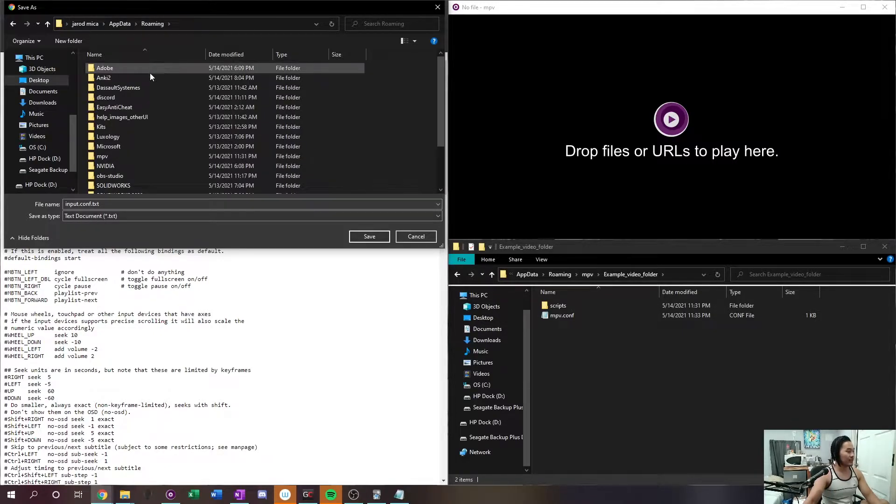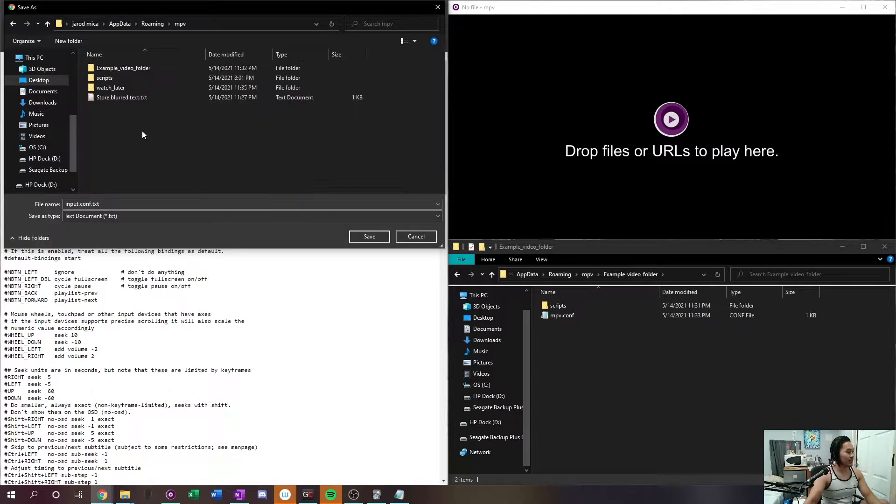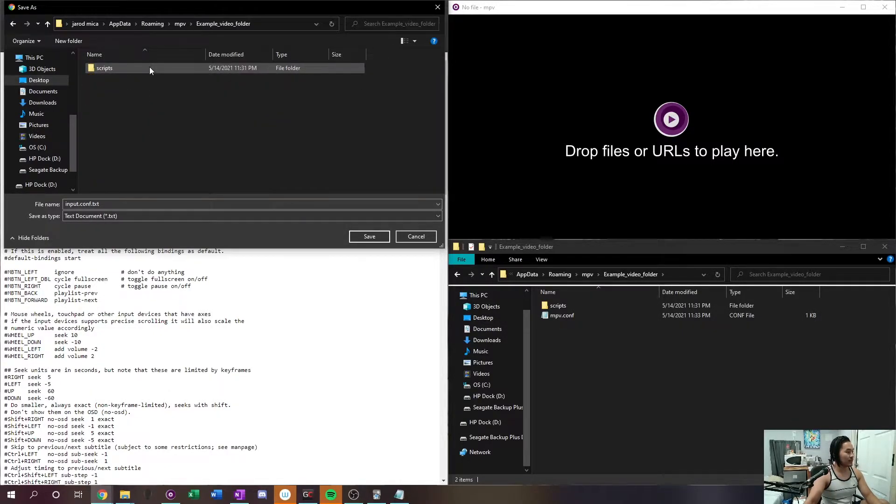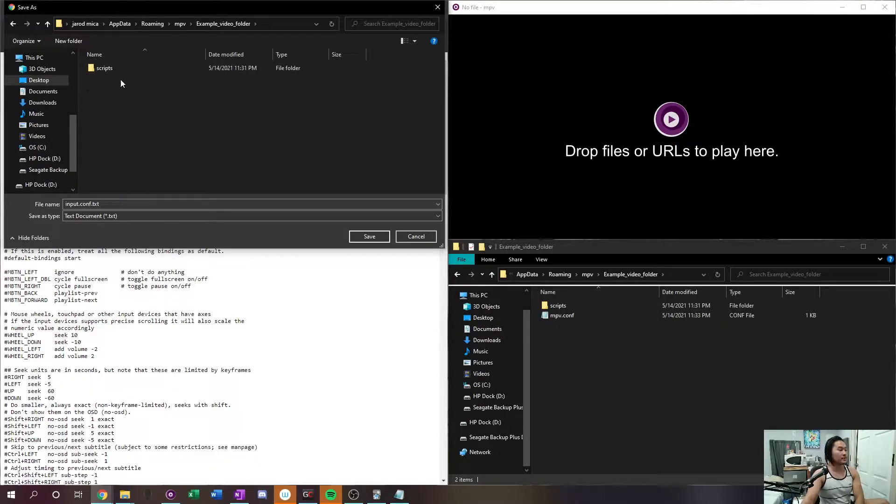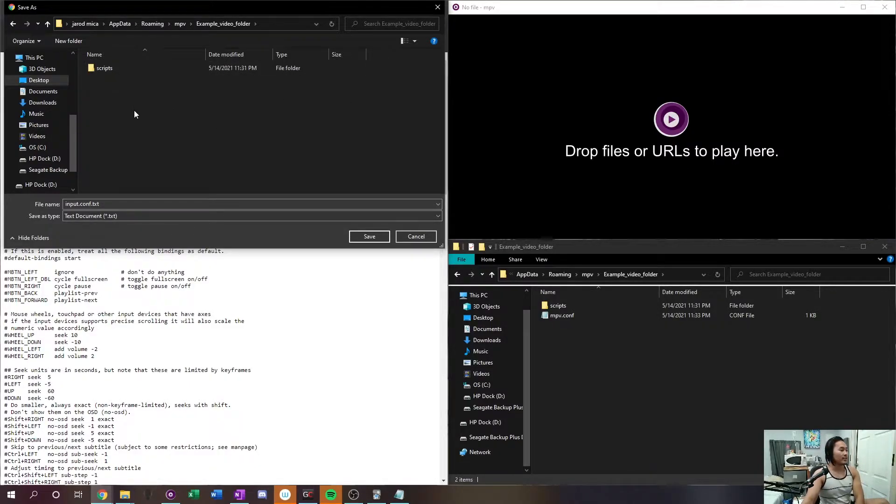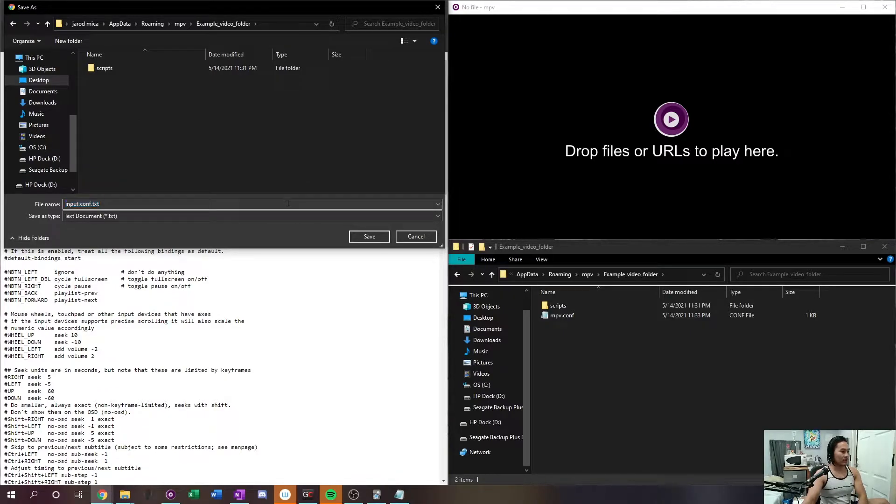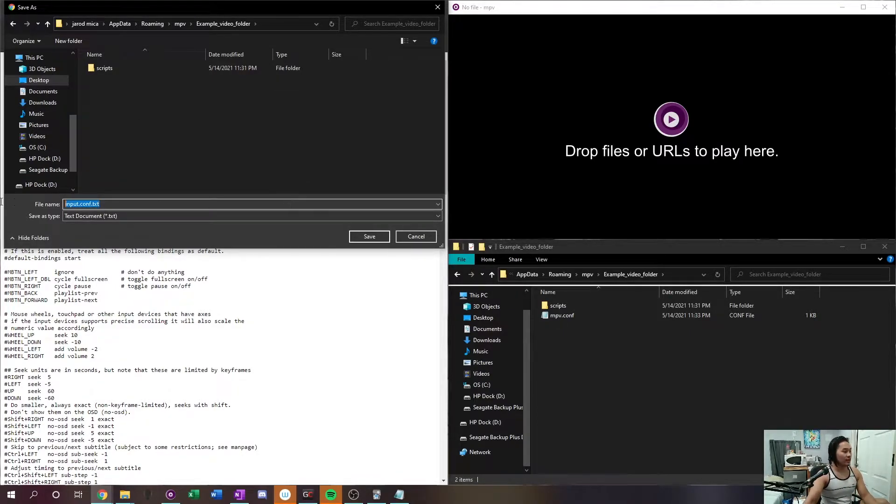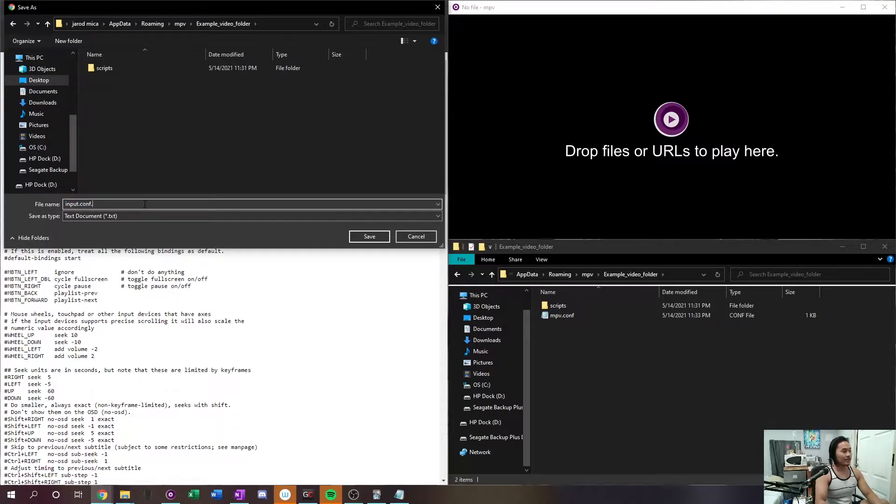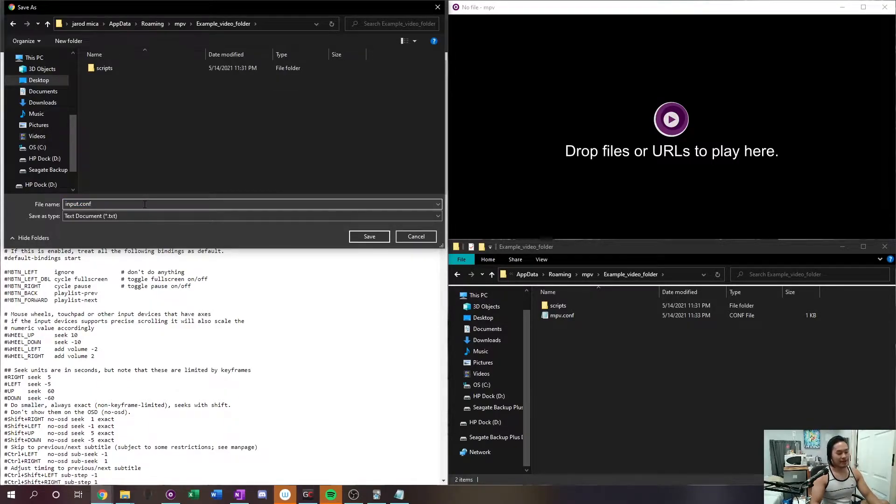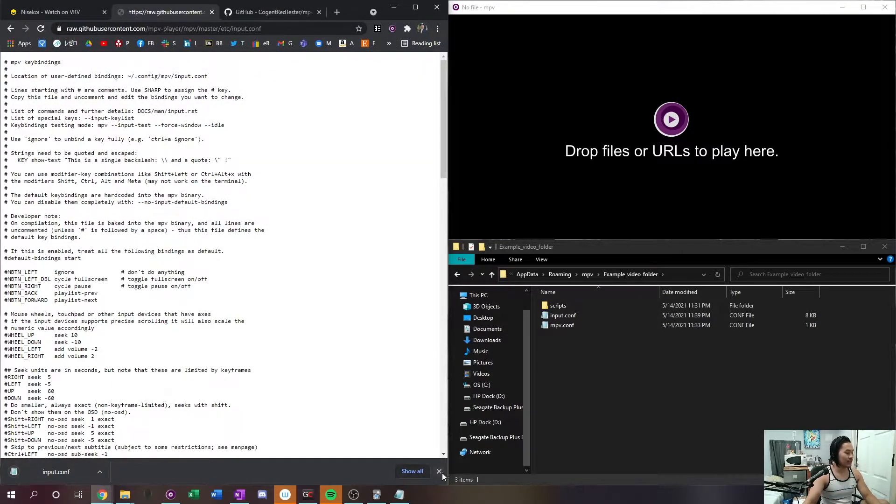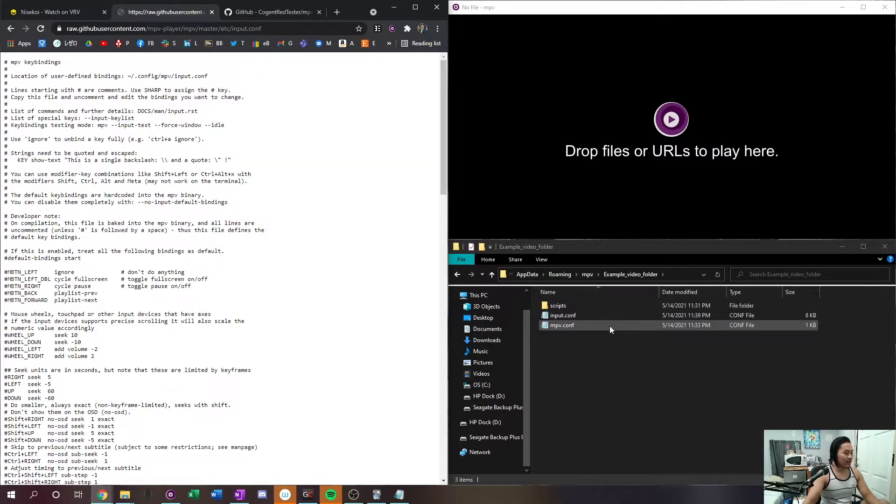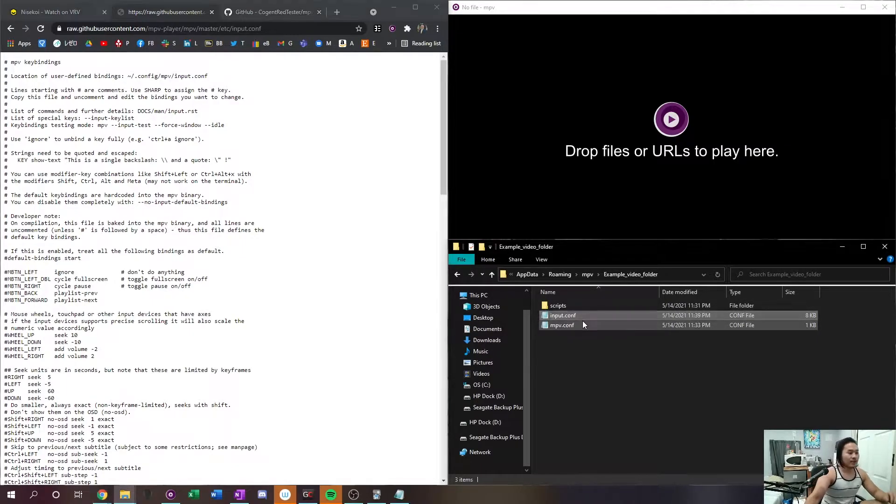And then you want to right click save as and you want to go down back to where your folder is, appdata percent appdata percent mpv. And then this one is gonna go outside of your scripts folder. So don't save it in the scripts folder, save it outside where your mpv configuration is.